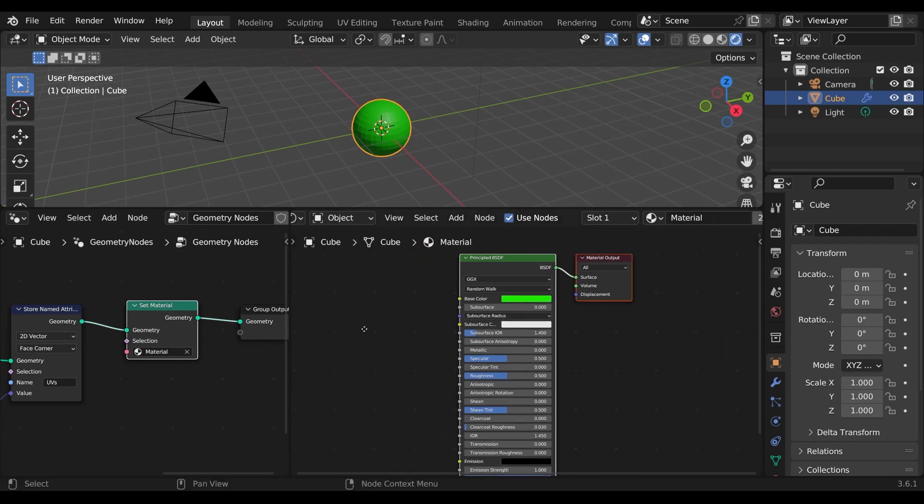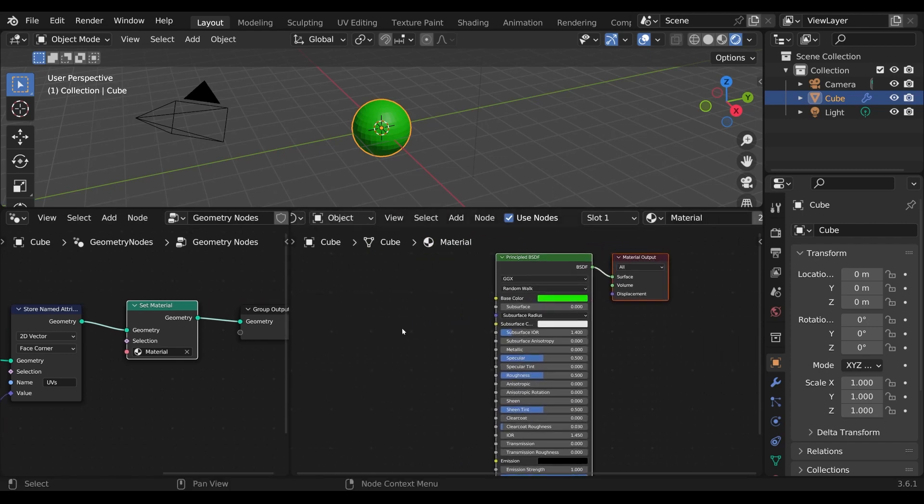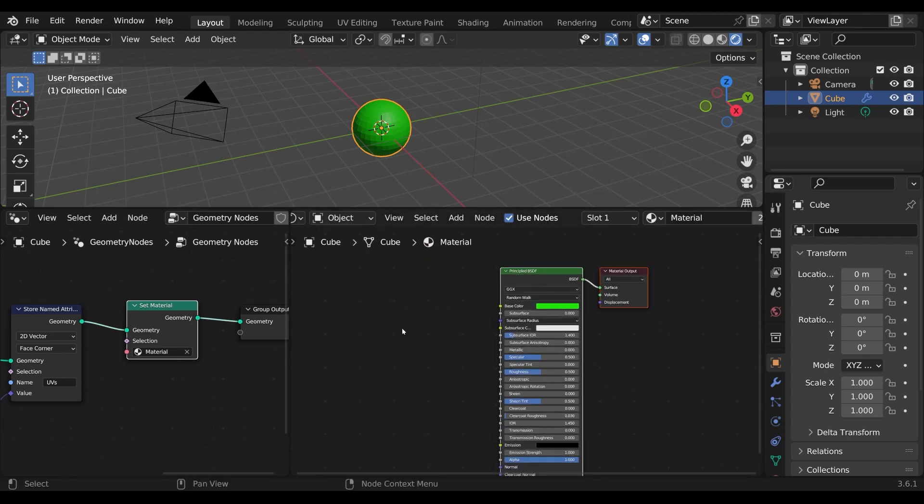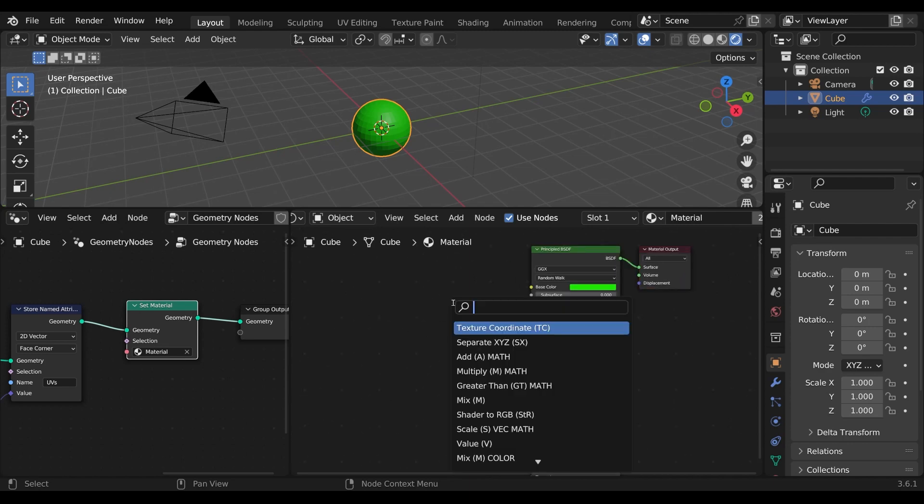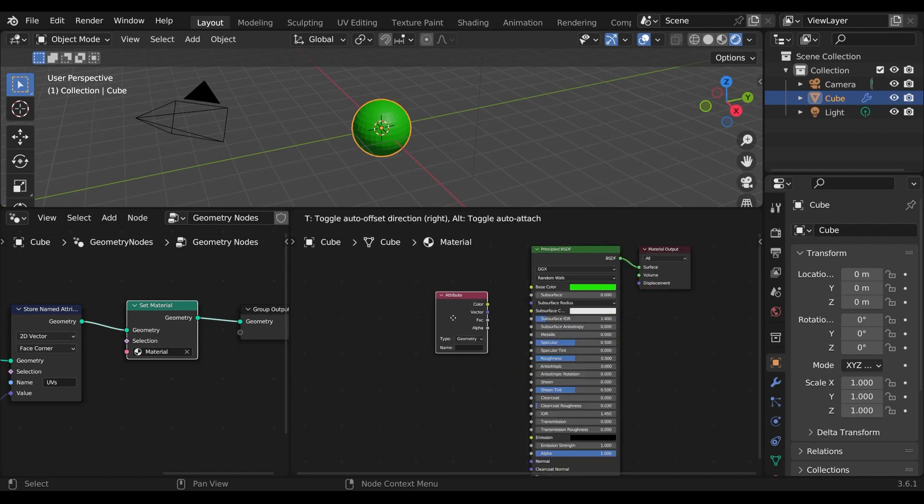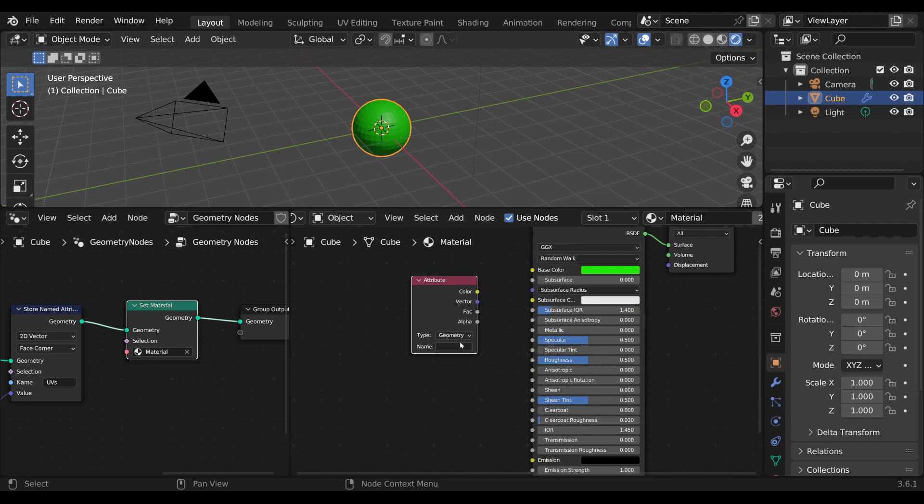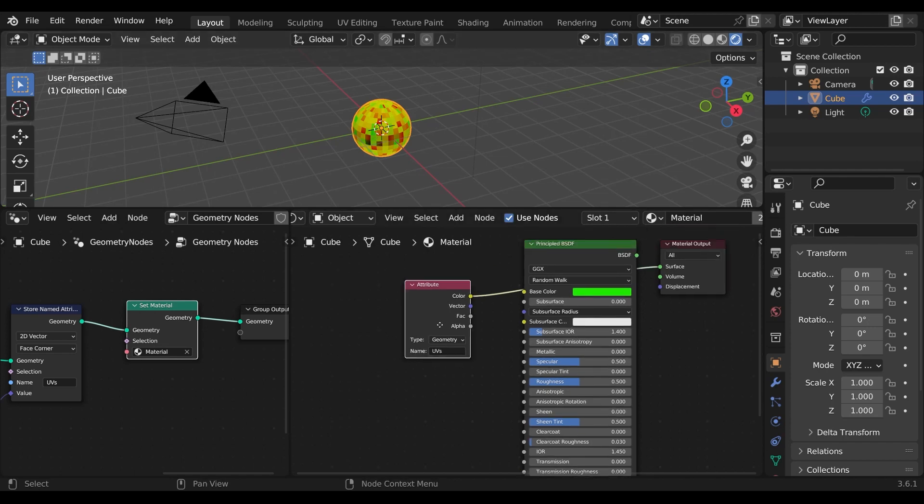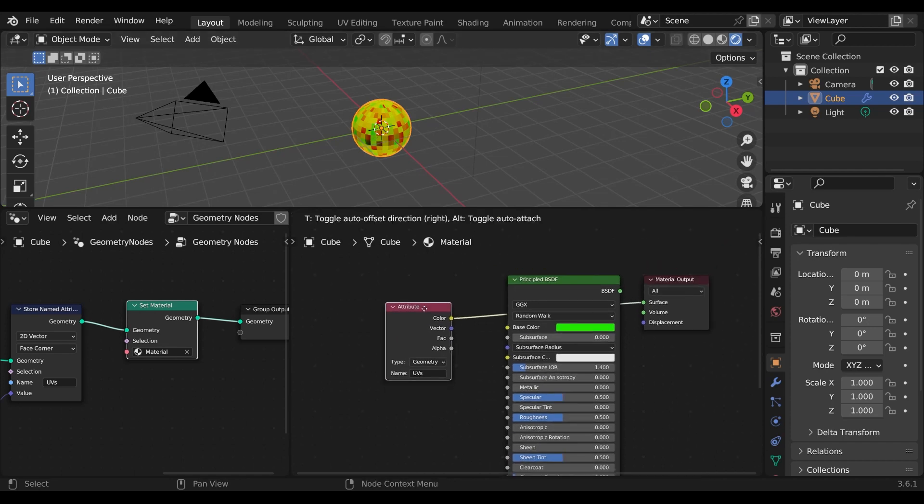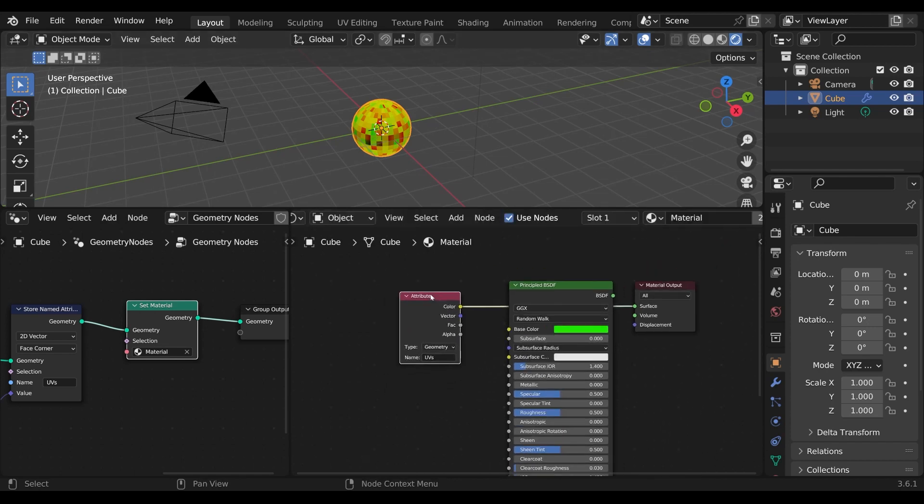Now to reference our attribute we use the attribute node in the shader editor. And if we type in our attributes name correctly, we can see that the UVs are now transferred to the shader.